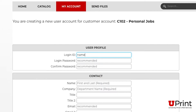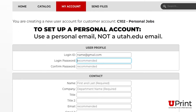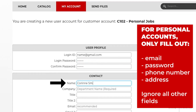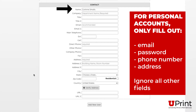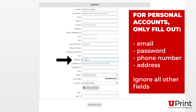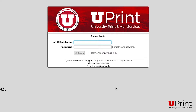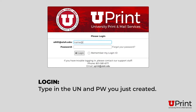To set up a personal account, type in your email. For personal accounts, we highly recommend using a personal email, not a university email. You only have to type in your email, password, name, phone number, and address. You can ignore all other items that say required. Now click on Add New User. This will take you back to the login page.